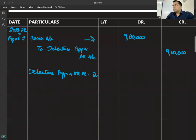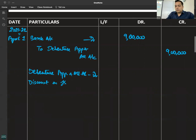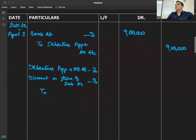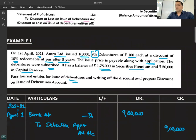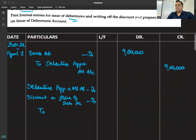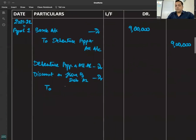Continuing with the second entry: Debenture application and allotment account debited to discount on issue of debentures account, and to 9% debentures account.